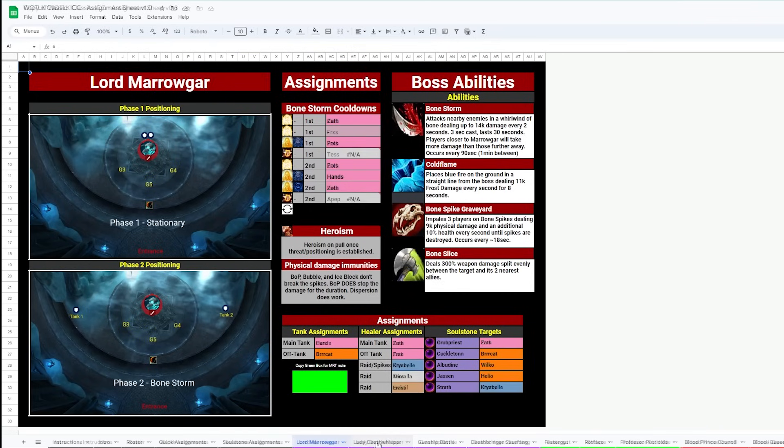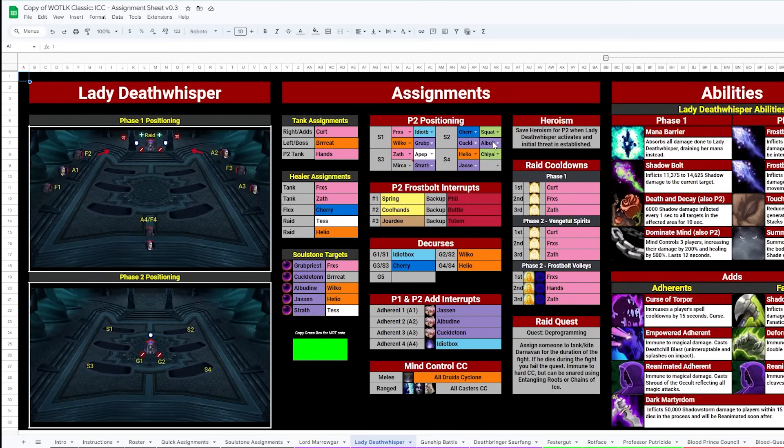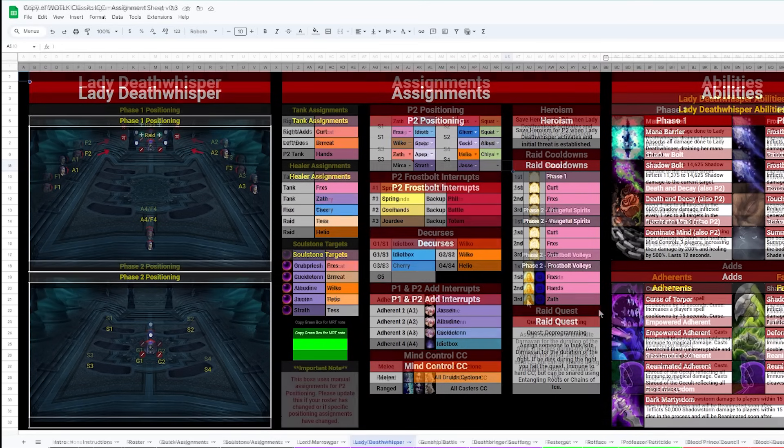Lady Deathwhisper is a bit more involved. Tank assignments are up here, and then phase 2 positioning assignments. Each name is associated with a section on the map where you want to spread out. Following this, Frostbolt Interrupt Rotations, Decurse Assignments, and Interrupts for the adds. We've also got desac and AM rotations here on the right, which can be super helpful.